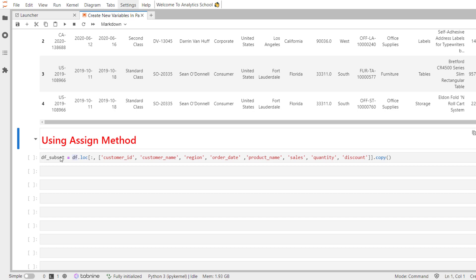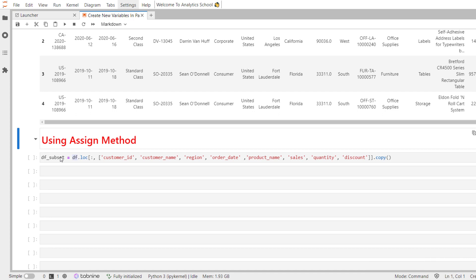I have created a subset of df data frame named df_subset that includes variables customer_id, customer_name, region, order_date, product_name, sales, quantity, and discount.